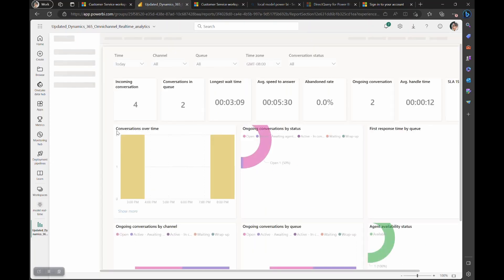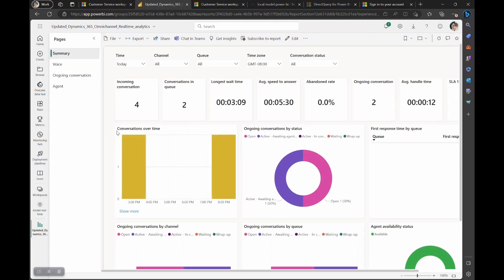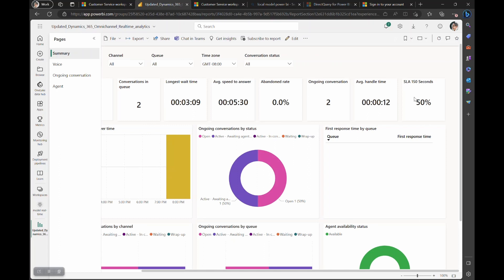Once the publish is complete, go ahead and open this new version of the report within Power BI to make sure that you can see the right metric.